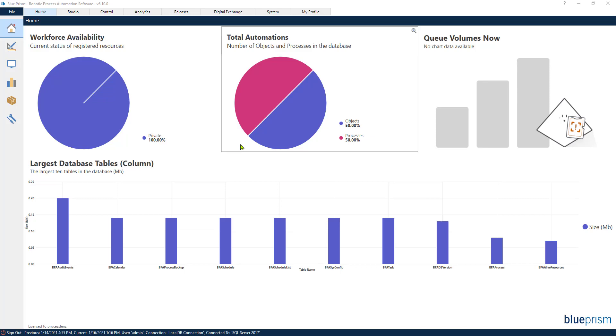Welcome back. This is the RPA Champion and in today's video we are going to be looking at the Multicalc.